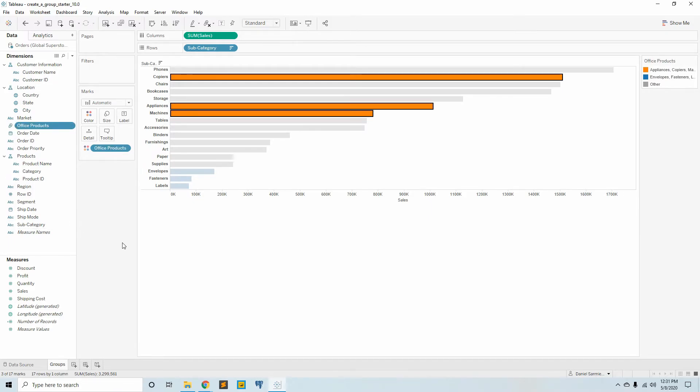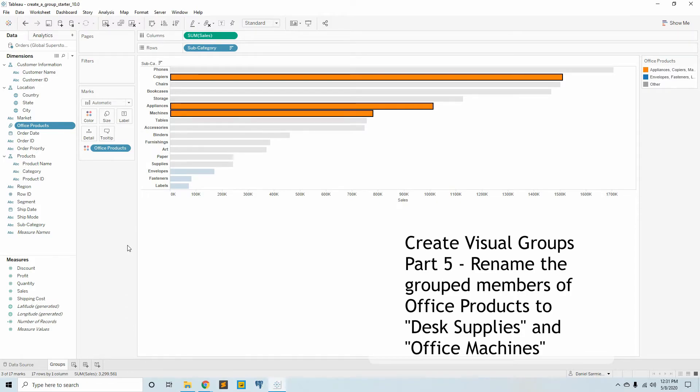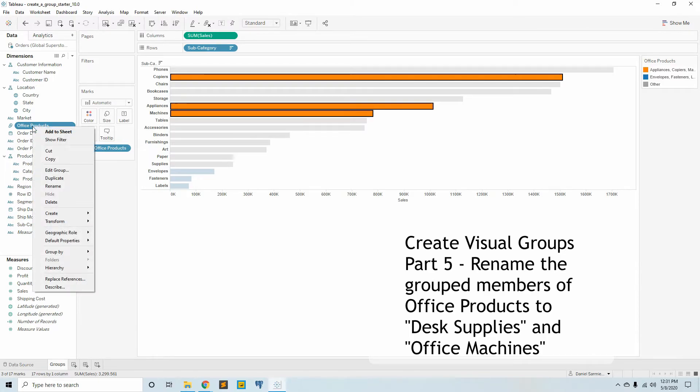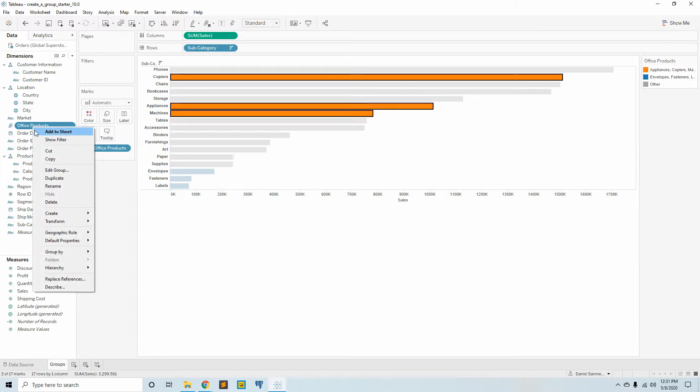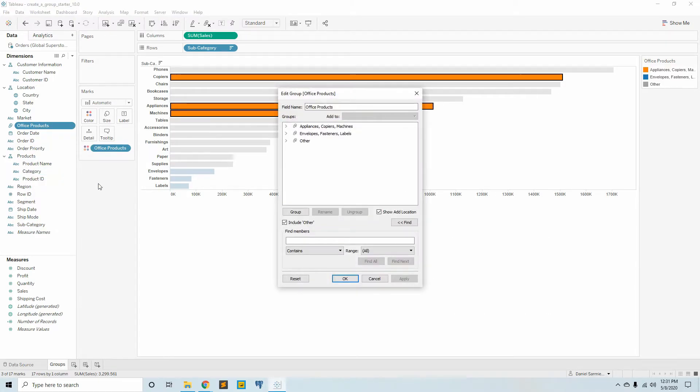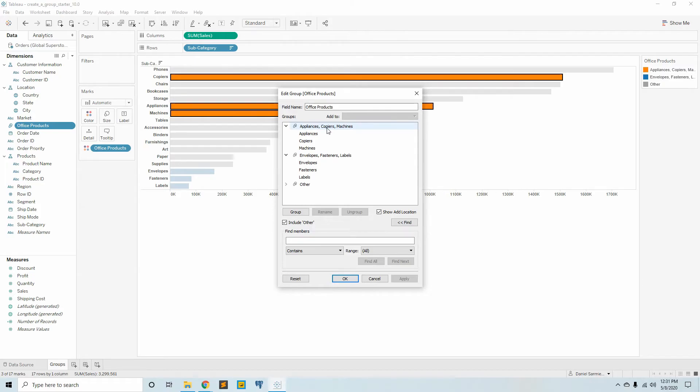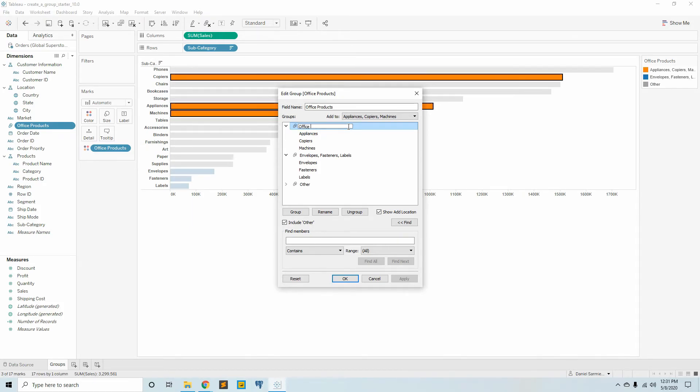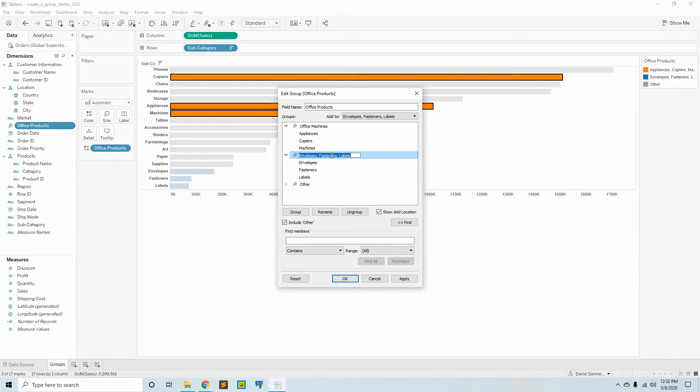Step number five is to rename the group members of office products. We have this subcategory over here that we created and we can edit the group. For the members including appliances, copiers, and machines, we're going to call this one office machines. And for the second one, we're going to call it supplies.